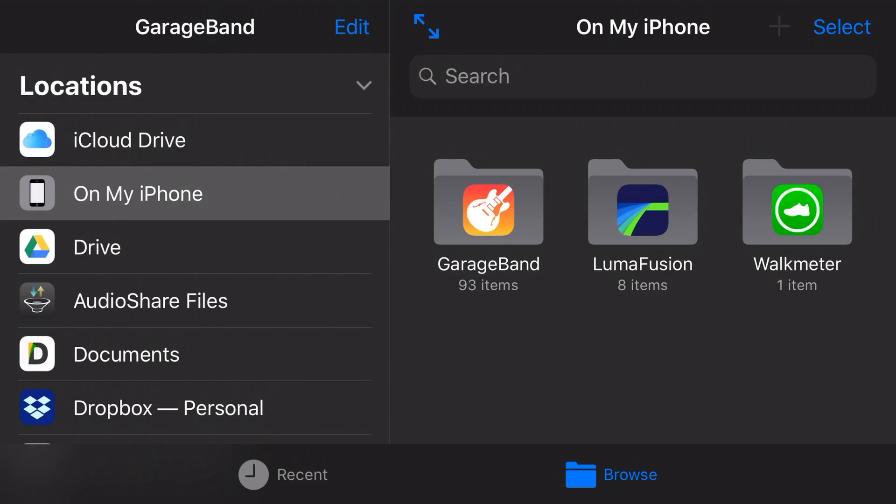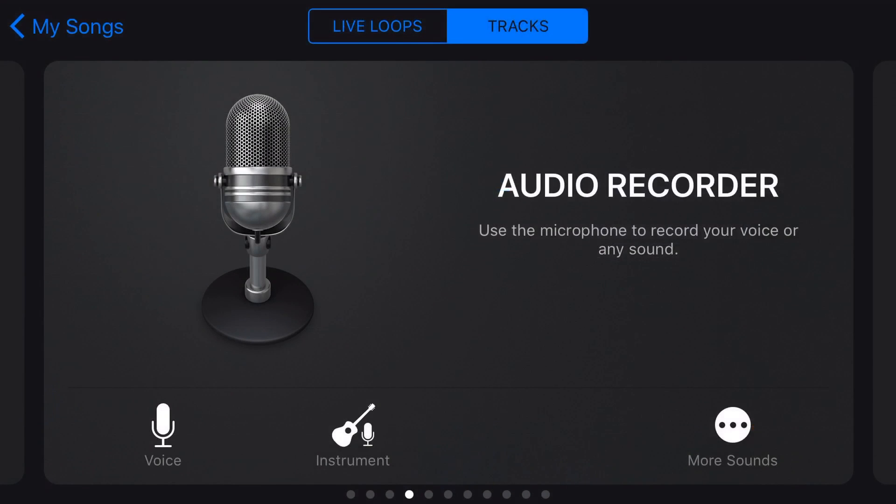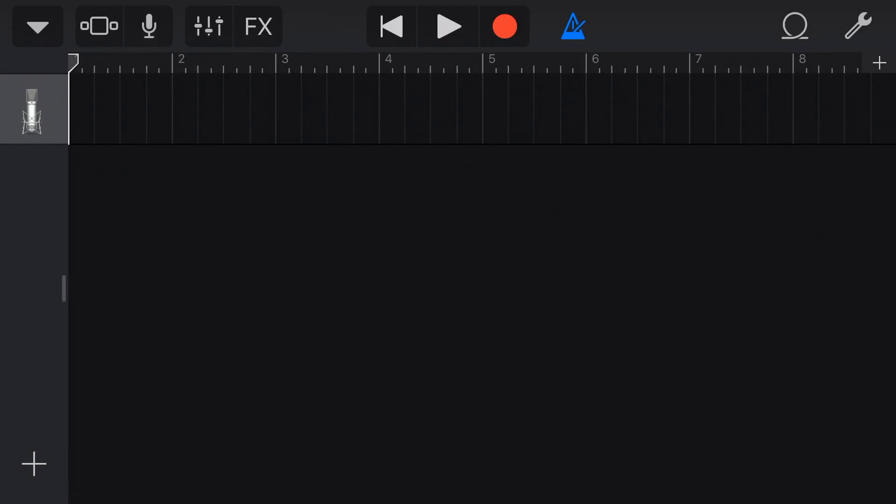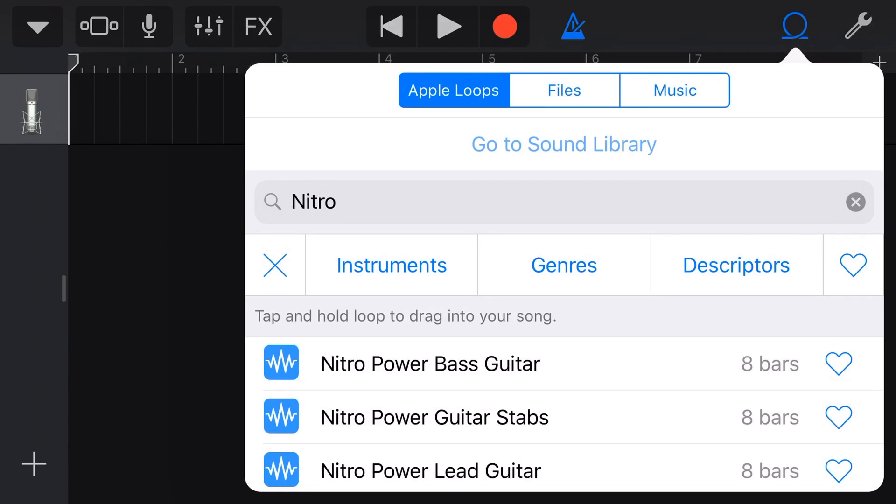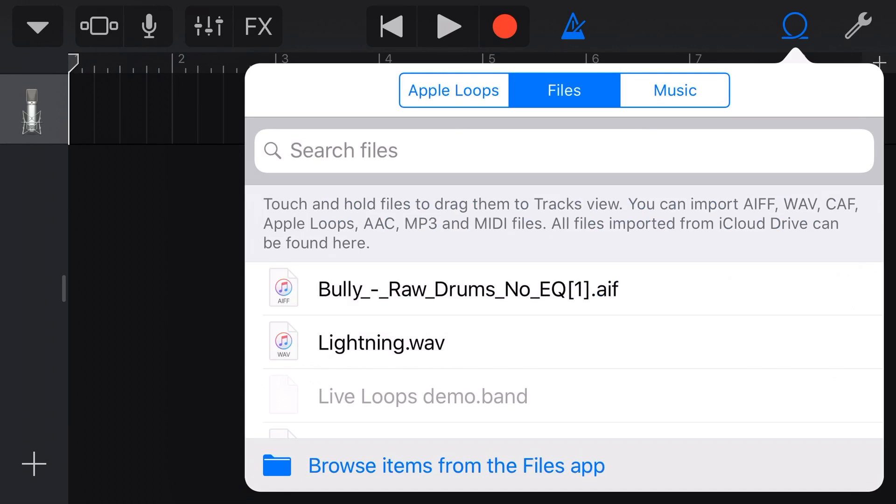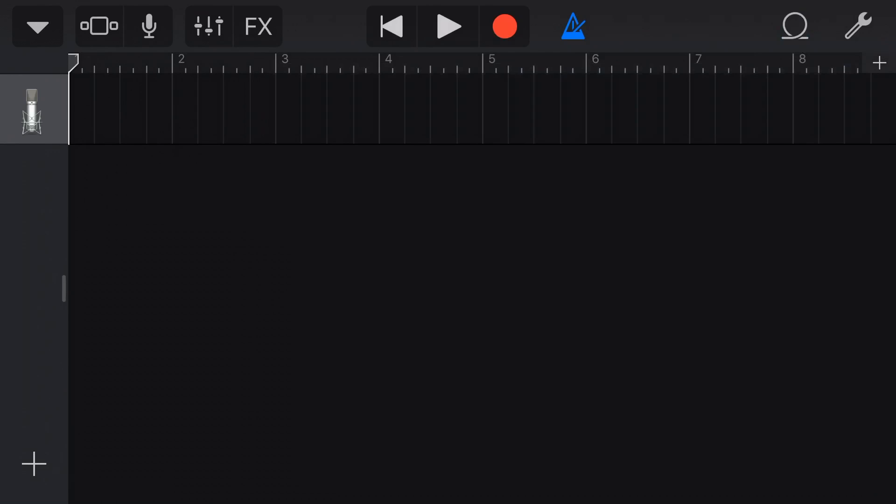Here we are back in GarageBand on my iPhone. We're going to tap on GarageBand, create new document, and go audio recorder. Now we're just going to hit our track view so we've got a blank track here. We're going to be using the loops option and the files option to download and bring in some MP3 and WAV files.